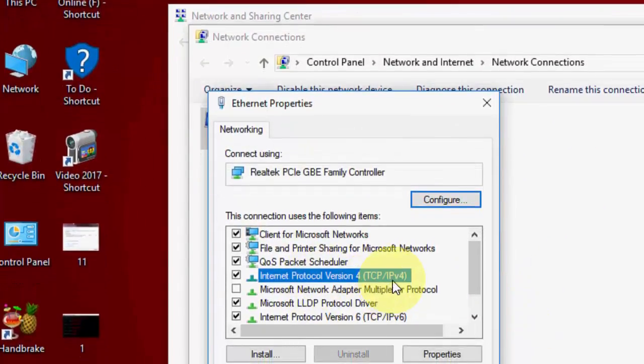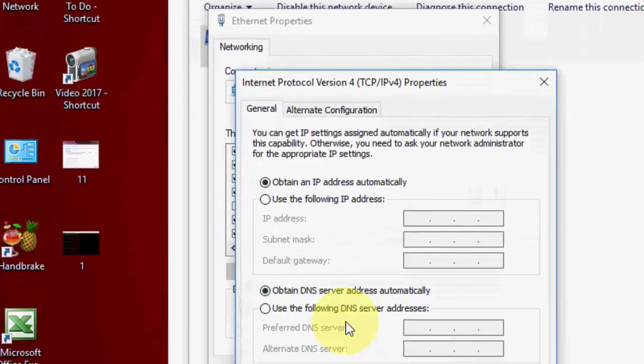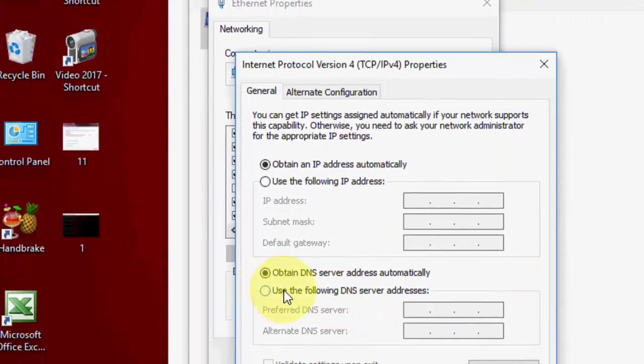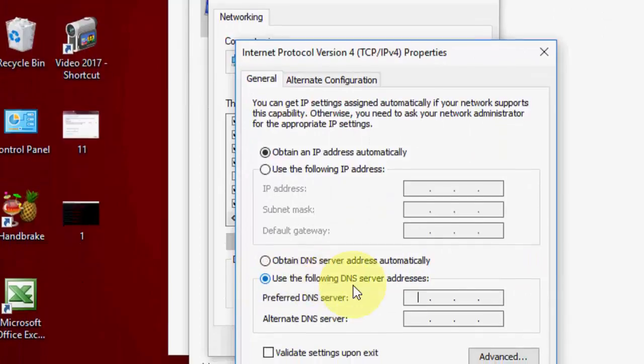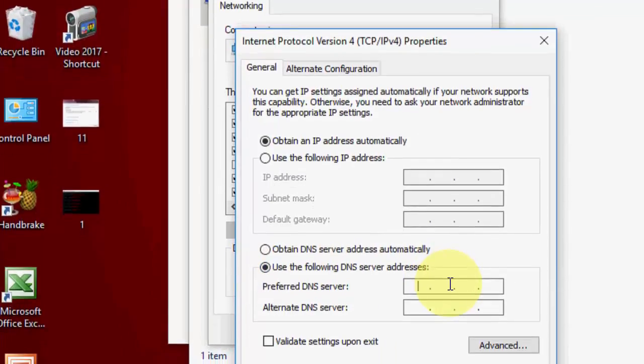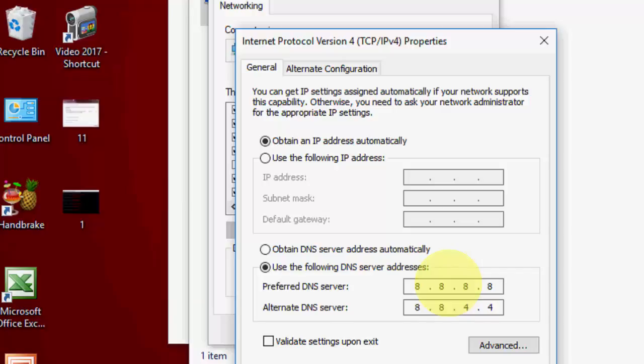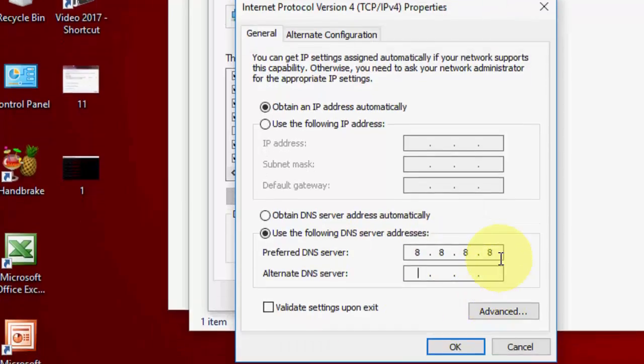Here, select IPv4 and then properties. Now click on use the following DNS server. It may be like 8.8.8.8 and 8.8.4.4. A lot of people use this, but sometimes this DNS doesn't work so I will show you the next DNS server.